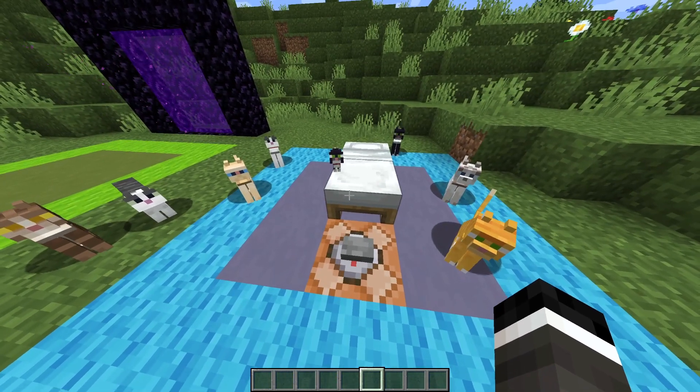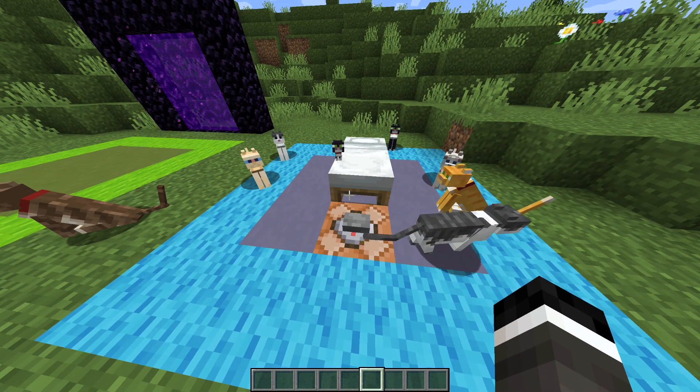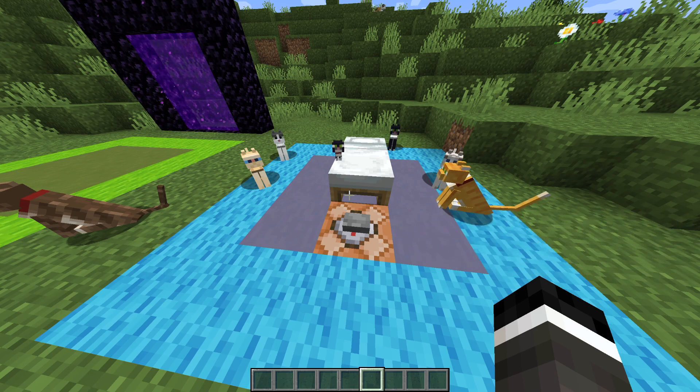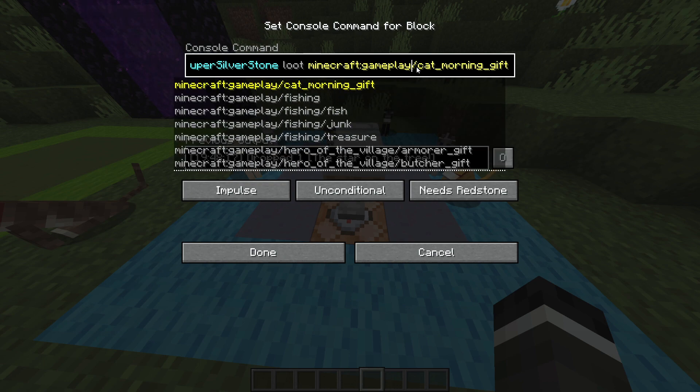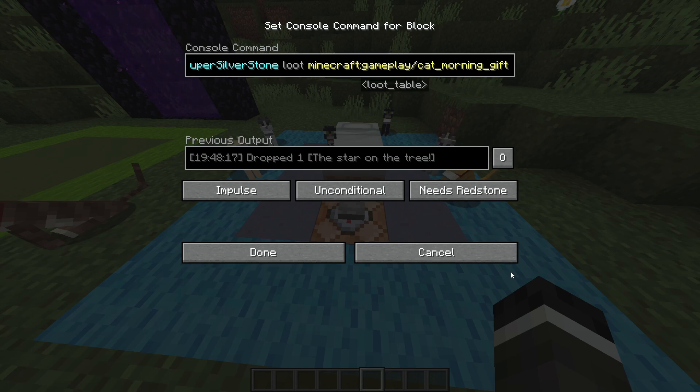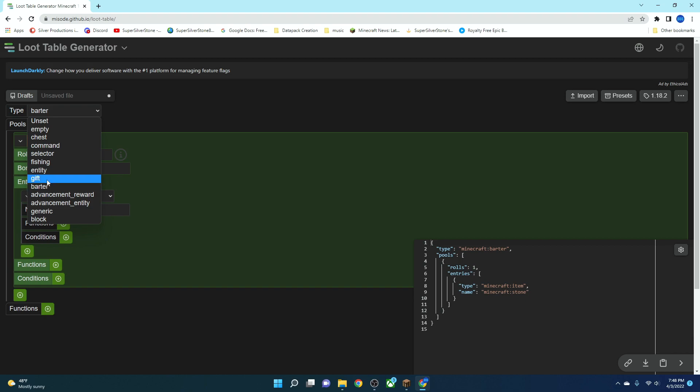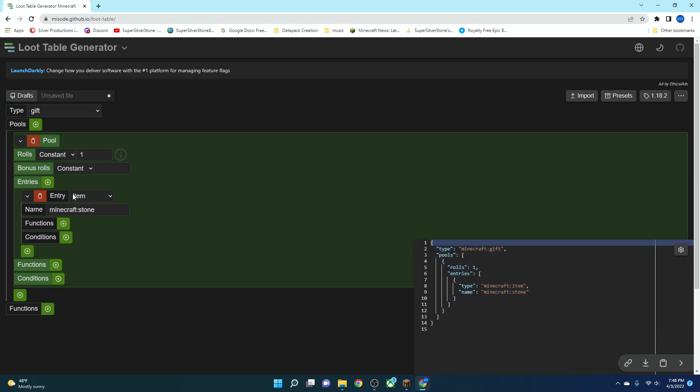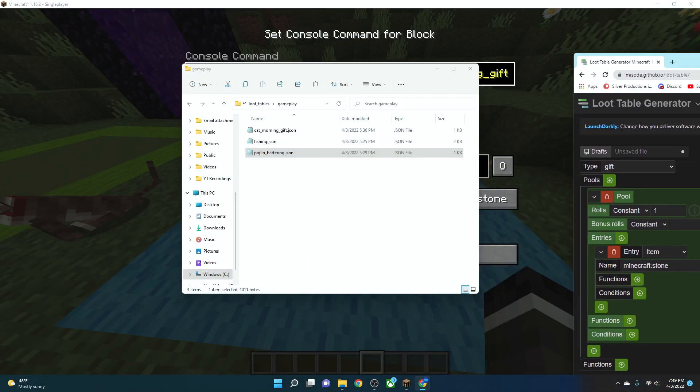You can add more than one, or more than two, but that's just what I did. How this works is in our loot table command, we can see Minecraft gameplay cat morning gift. That's actually where it's going to be stored. If we head back into our code, here we have our misho.github.io. If we go to this type and we select gift, that's what it's going to be called. It's going to be called gift, and we click on it. That is going to set it to a gift type, and then you can add everything else you want. Copy and paste your code.